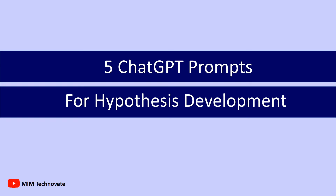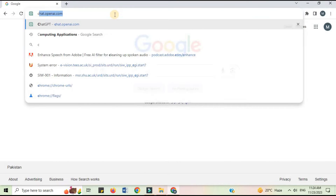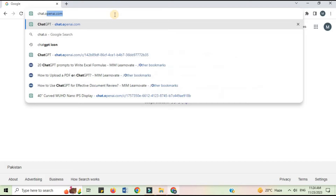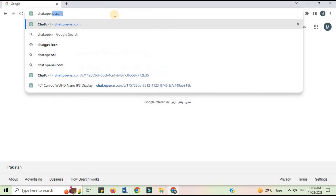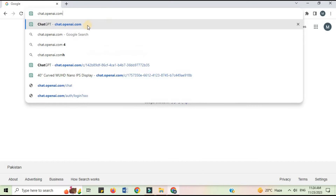Now I will show you ChatGPT prompts for hypothesis development. On your internet browser, open the ChatGPT site at chat.openai.com — this is the official site to access ChatGPT.